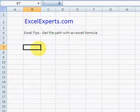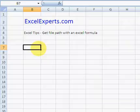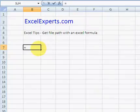You can only get a file path if the workbook has been saved. So create a new workbook — mine's called book2.xls — and save it somewhere. I've just saved mine on the C drive.